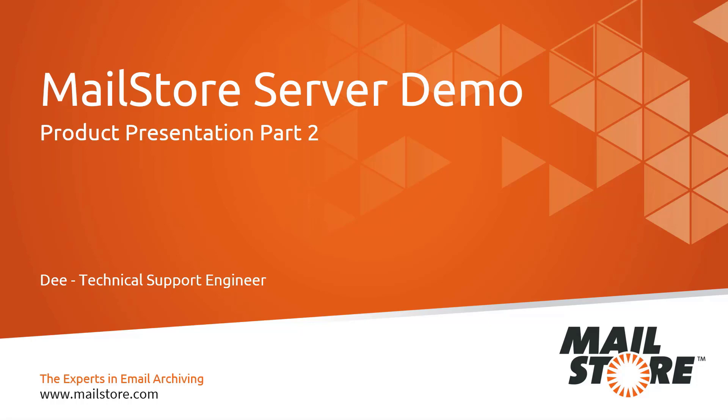But first let me briefly introduce myself. My name is Dee and I'm a technical support engineer at MailStore.